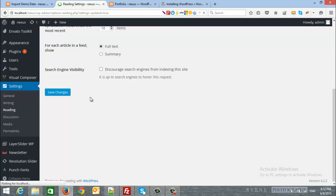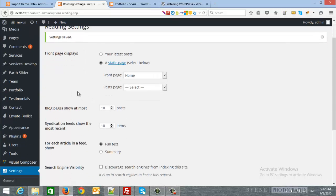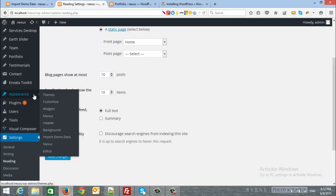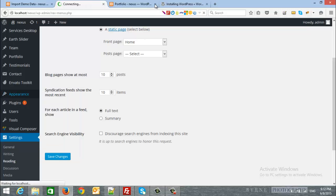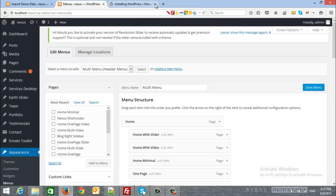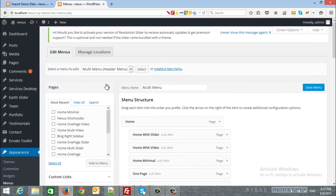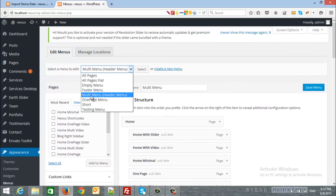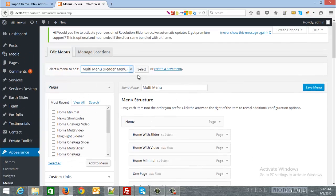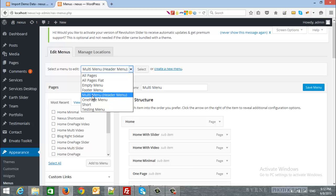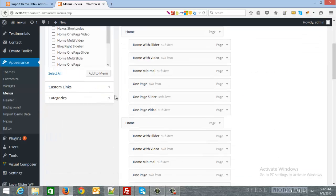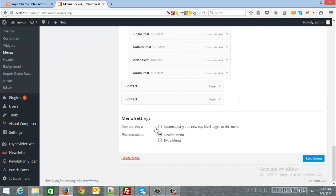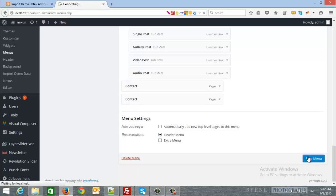After that, we will choose the menu. So, from appearance, we will click menus. I will close this and this one. So, from the drop-down list, we will choose multi-menu if we want the multi-site, and there is the one-page menu if we want a one-page site. So, the multi-menu. And we will scroll down and choose the header menu checkbox and click save menu.